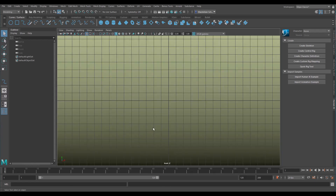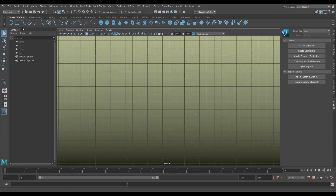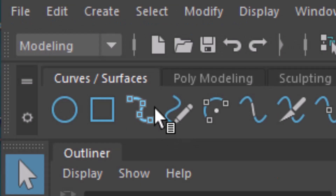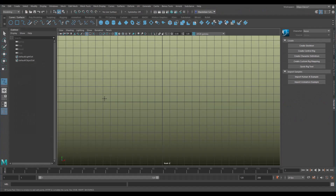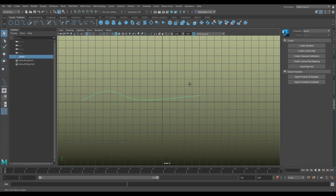I go to the front window and I choose under curves and surfaces this tool here. It's the standard tool to create curves and I click five times — one, two, three, four, five — and I press Enter. This is the first curve, and I create the second one by pressing G, which repeats the last command.